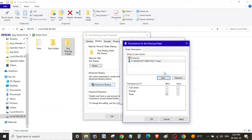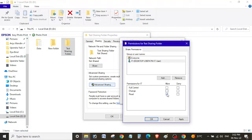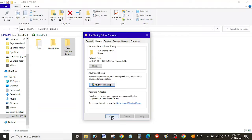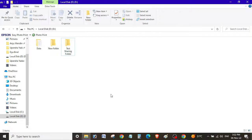Now, if you want to provide full control, select Full Control. If you want read and write, select Change. If you want read-only access, select Read. Here I'm going to provide full control to this user. Click Apply, OK, Apply, OK, and close.